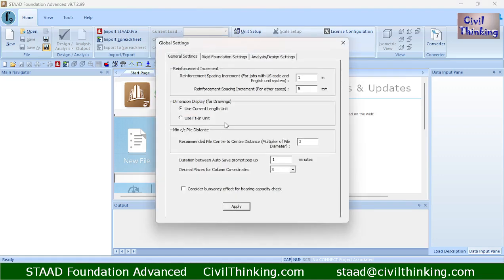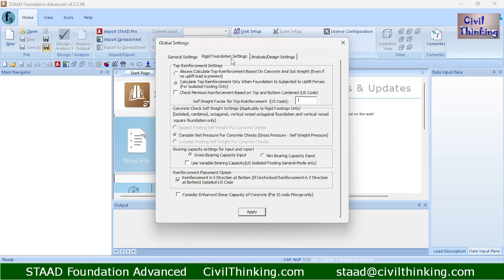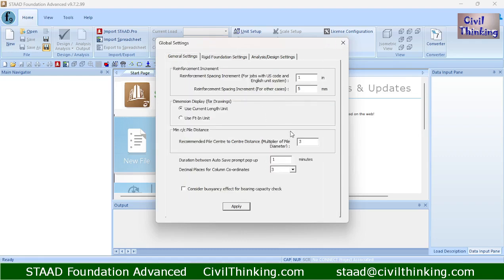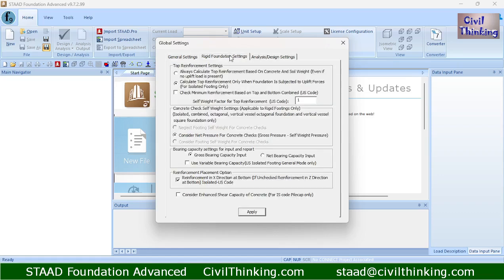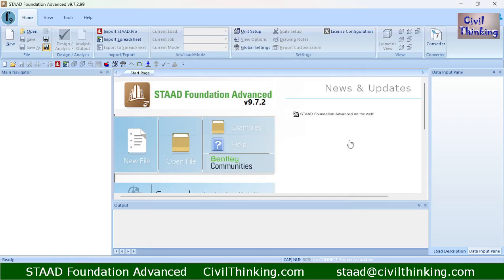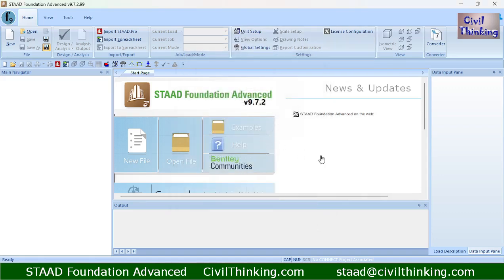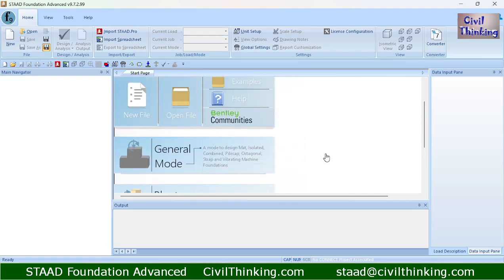We also have Global Settings. Under the Rigid Foundation Settings, you can choose what kind of bearing capacity to use — gross bearing capacity or net bearing capacity. You may have heard about these from foundation engineering or geotechnical engineering classes. Right now I am not going to change anything here, but I will explain it in upcoming projects.